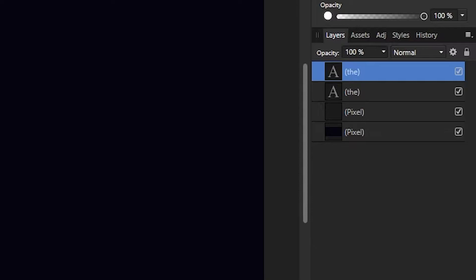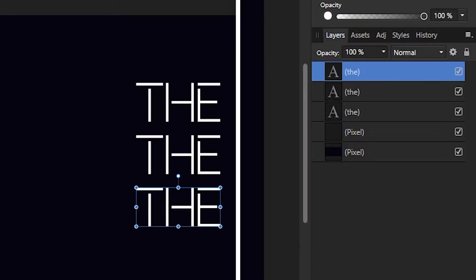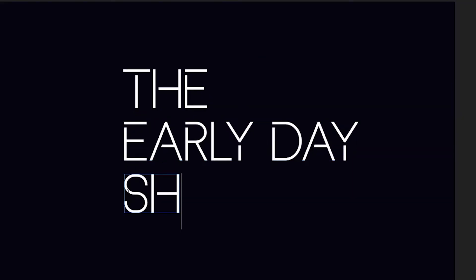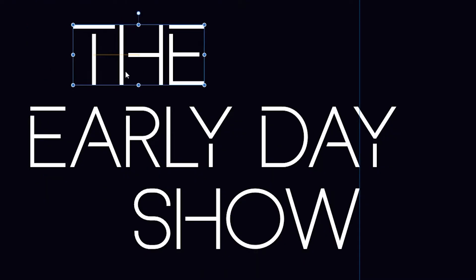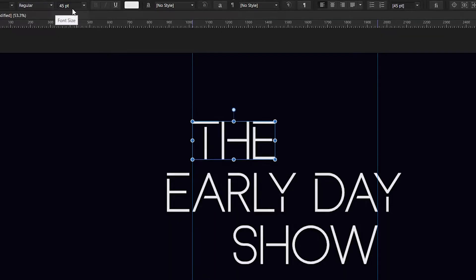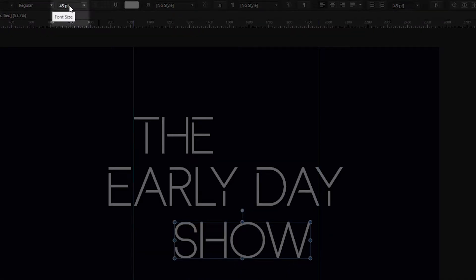Now duplicate your text and drag it down a bit before duplicating it again — this should automatically repeat the move. From here just change the rest of the text layers to whatever you want, and reposition the top and bottom of the text to make it more interesting. You can also change the scale if you want the middle text to stand out even more.